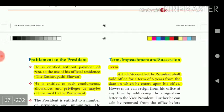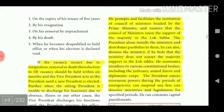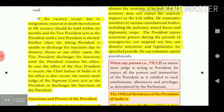On term, impeachment, and succession: Article 56 says the President shall hold office for a term of five years from the date on which he enters upon his office. If a vacancy arises due to resignation, removal, or death, then an election to fill the vacancy should be held within six months, and the Vice President acts as President until a new President is elected.